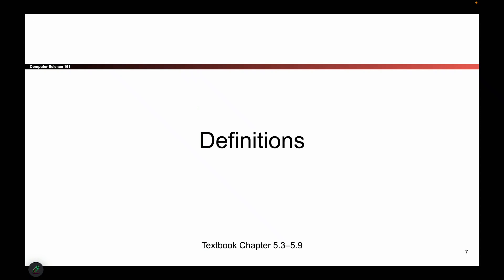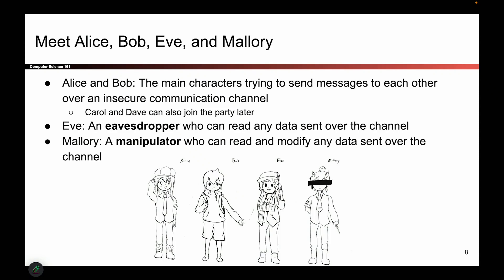Let's do some definitions so we can all be talking about the same things. In cryptography, there's a cast of characters. If you open up any cryptographic paper, you will see these characters. They're placeholder names for scenarios that we want to build between the various characters when we're talking about cryptography.